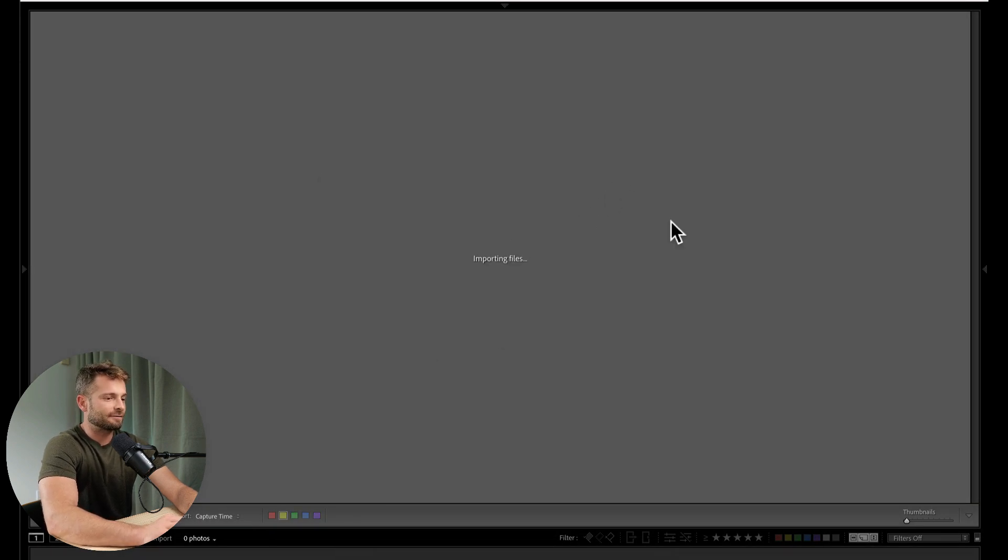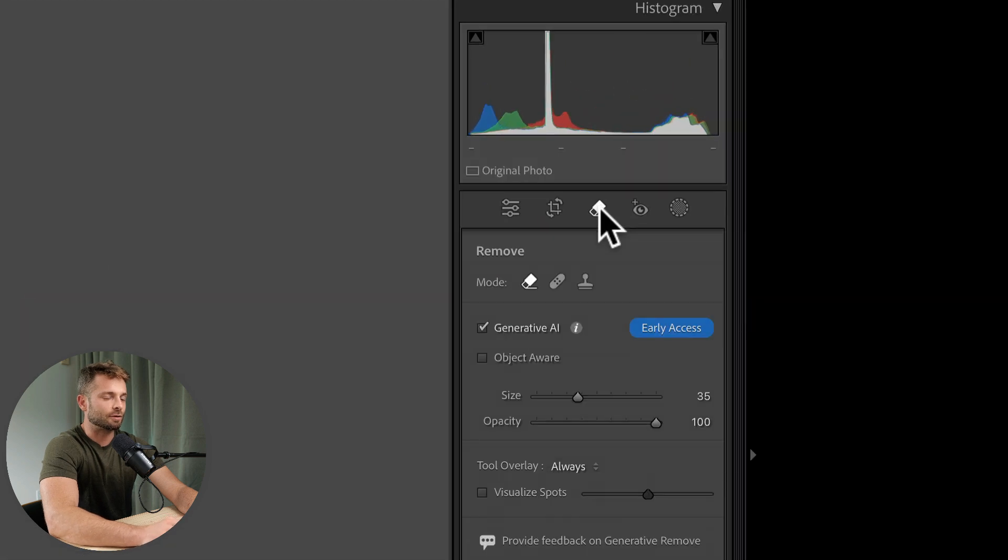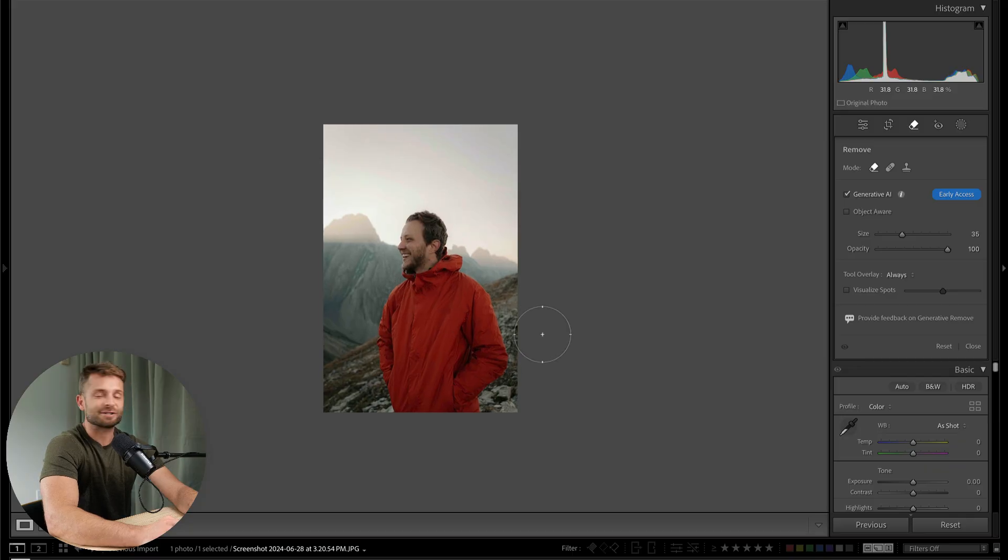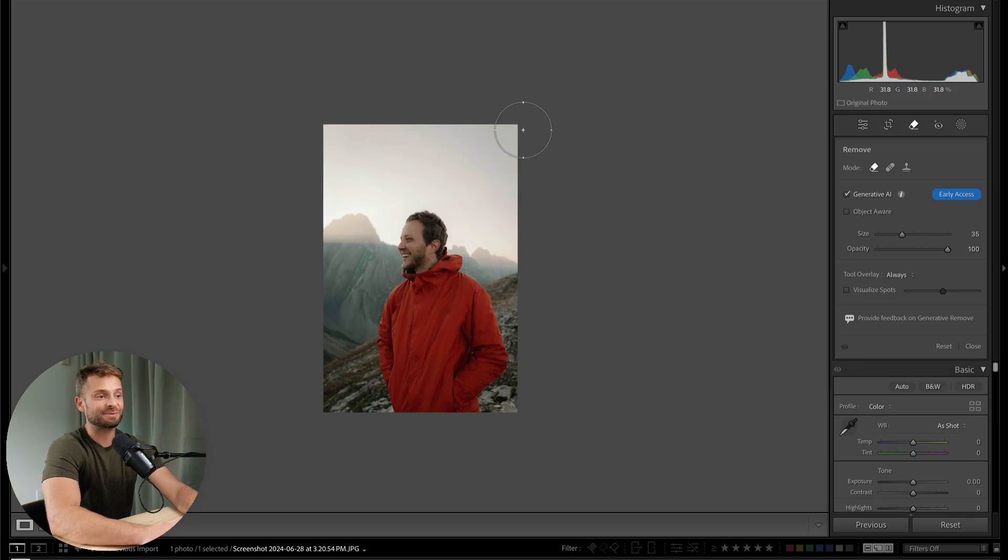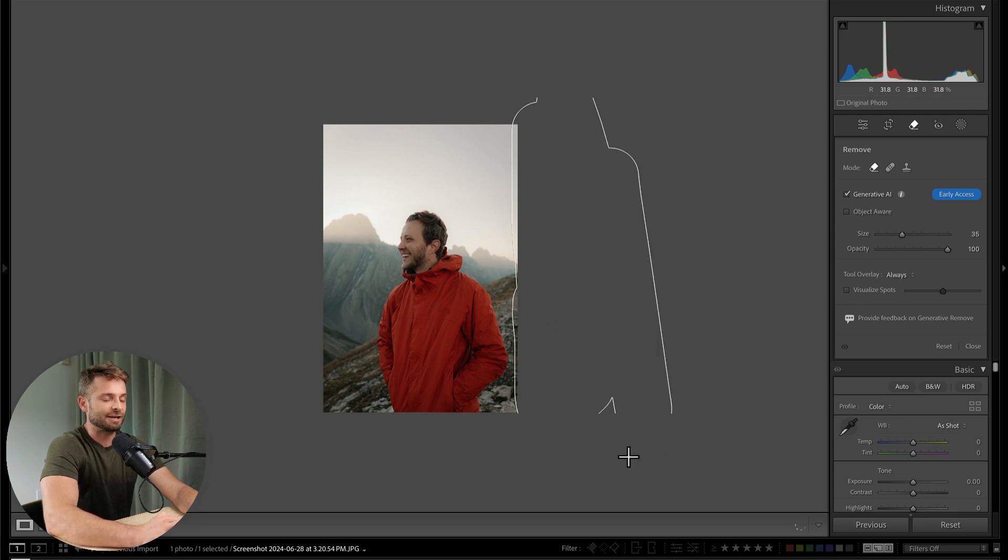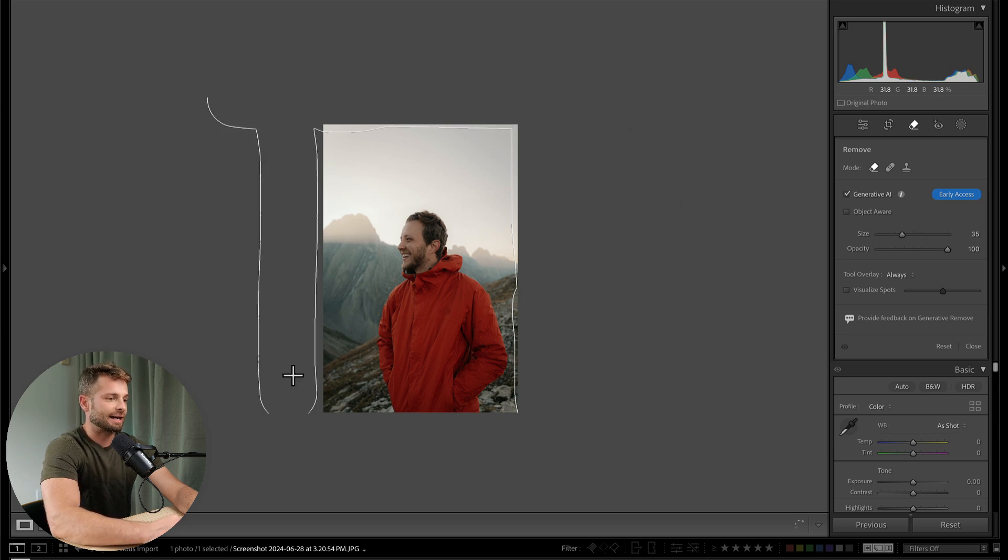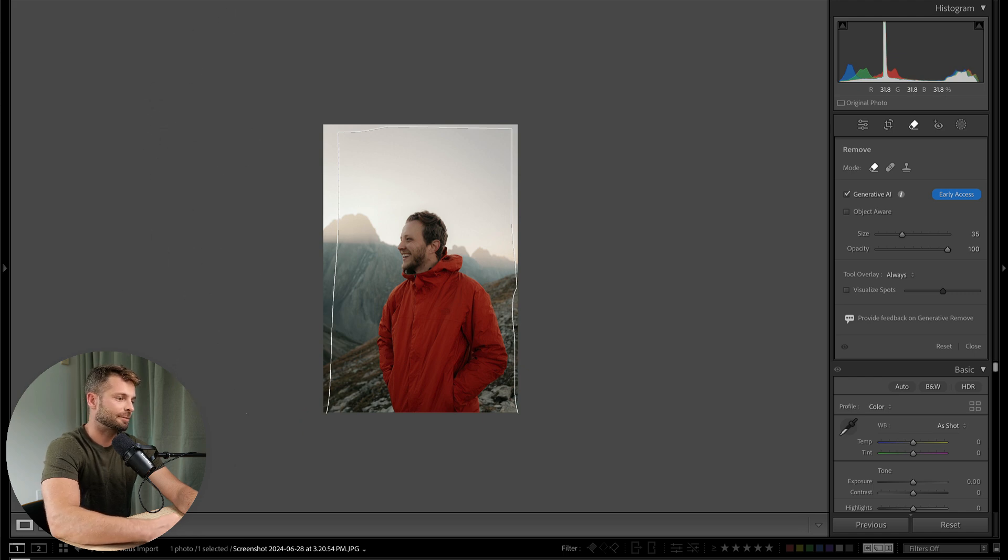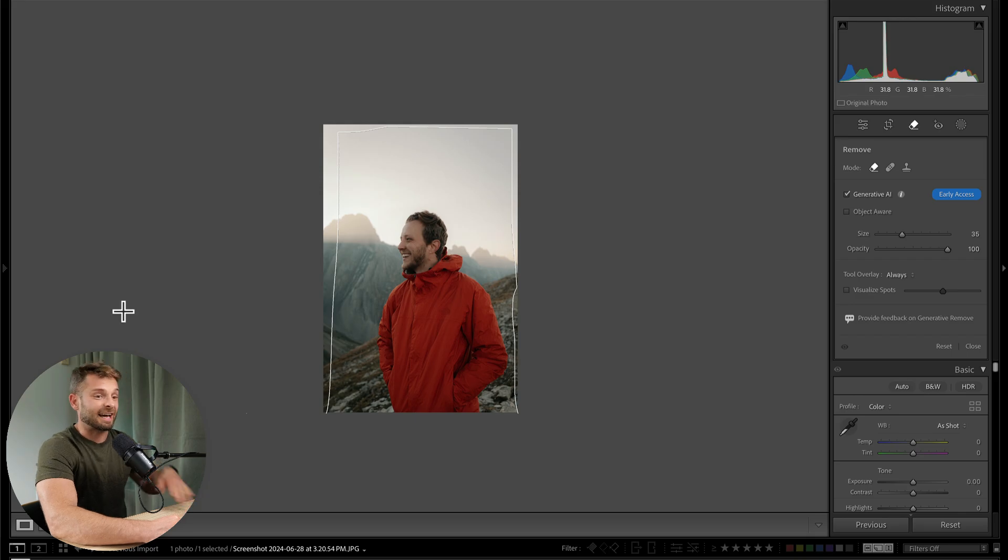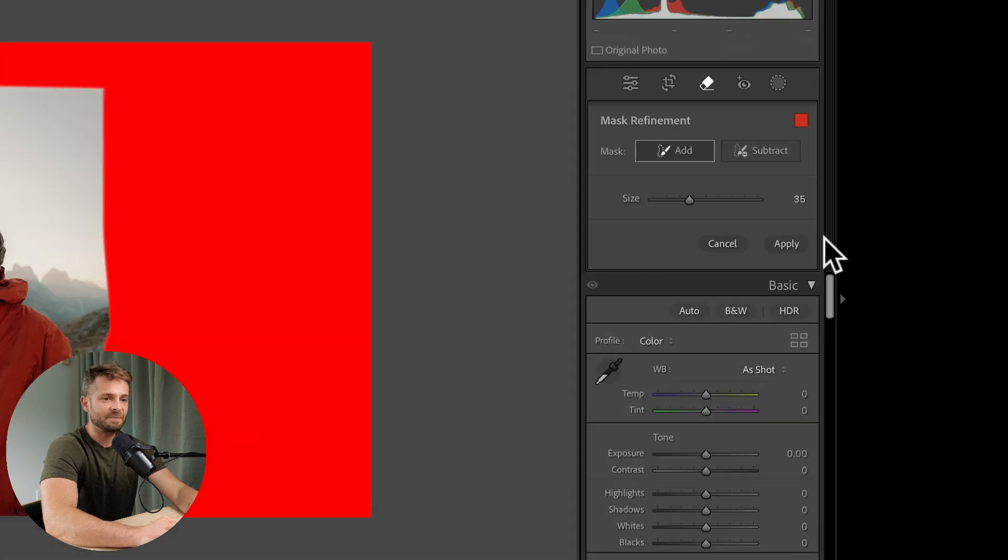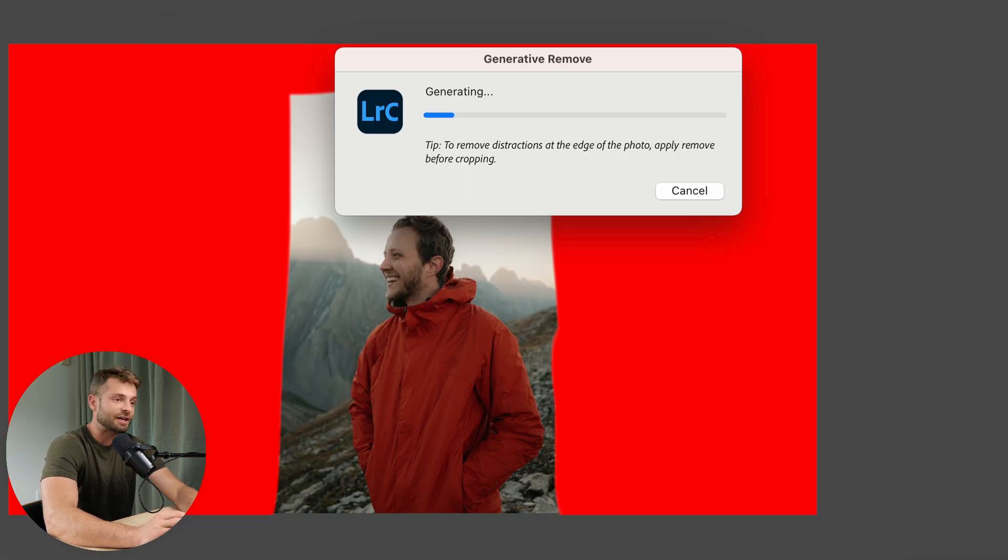And once that photo is inside of Lightroom, I'm going to head over to the remove tool. I'm going to make sure I've got my eraser selected and generative AI is checked. Now what's cool is before we couldn't edit outside the image, but now we can because we've taken a screenshot that is larger than our initial image. So I'm going to go ahead and paint on everywhere outside of the initial image that is gray in this screenshot. So go ahead and just click once and do it on the entire thing all at once. I found this works a lot better than clicking multiple times because if you do multiple times, Lightroom is going to look and replace multiple sections. It won't look at it as one cohesive whole.